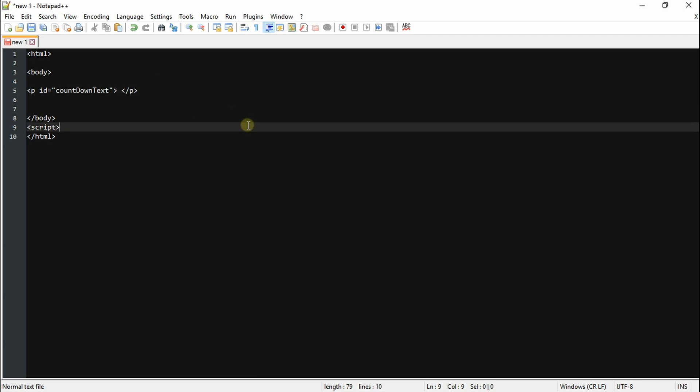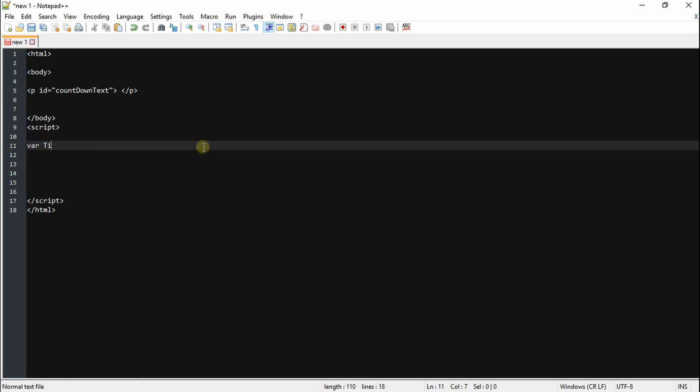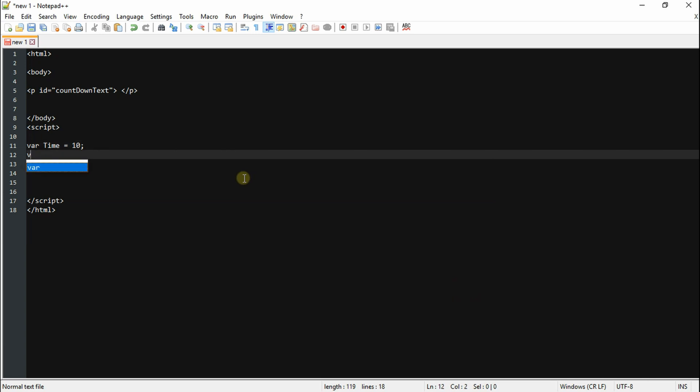Alright, onto the JavaScript. We're gonna start by declaring the variable time, which is gonna be the overall time during this countdown. Now we're gonna declare a second variable. Unlike the first one, this variable is gonna be a setInterval, meaning it's gonna be called ever so often. So follow my lead.